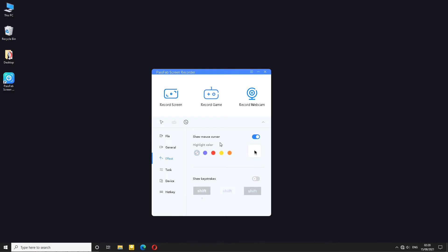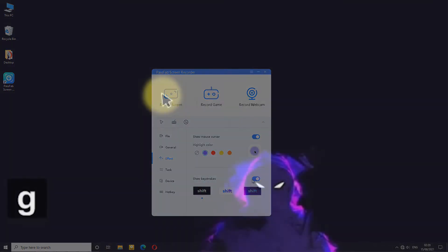Effects you can actually turn on the mouse cursor, change the highlighting color which you can see the preview and also you can show the keystrokes on the screen itself which I will show you how that looks like right now.